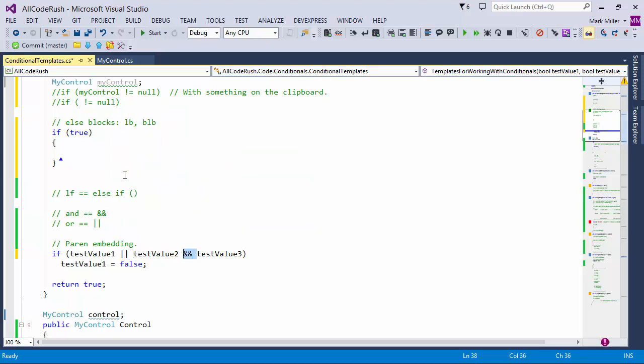Same thing over here — you just type in 'and' and space or tab. So we default to the English language and just replace it with the symbolism that makes sense in C#.